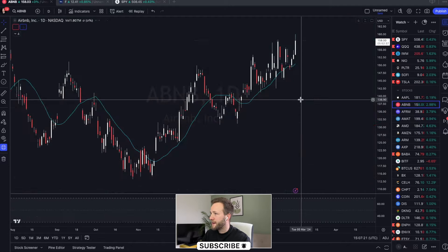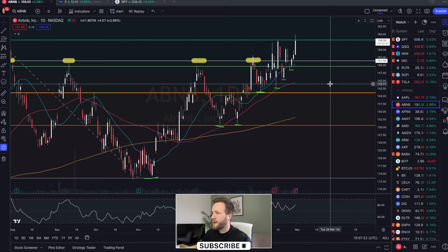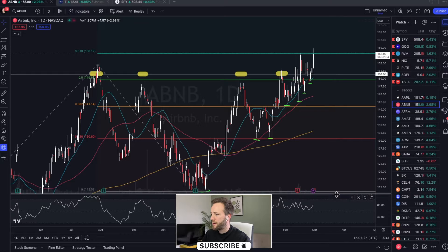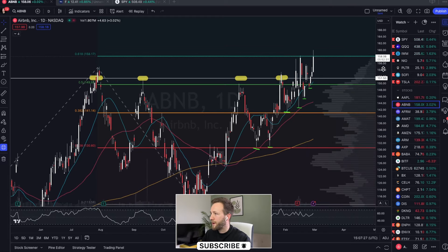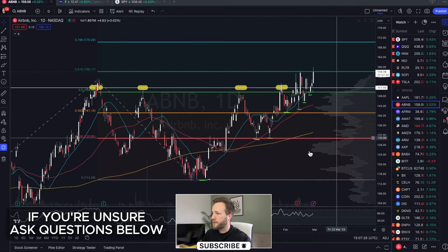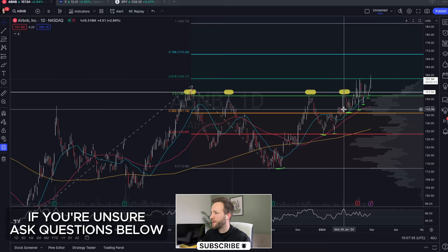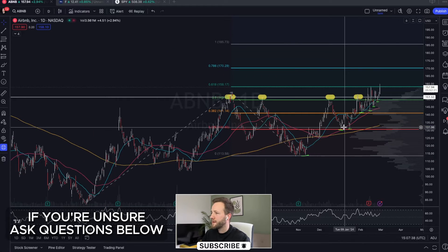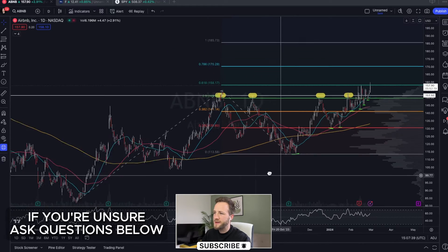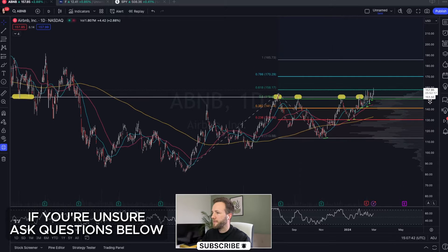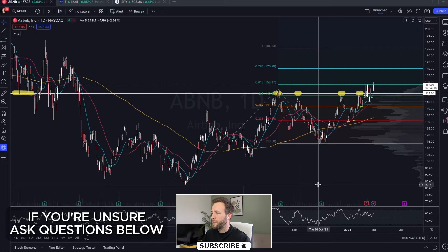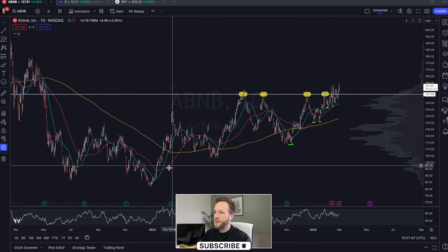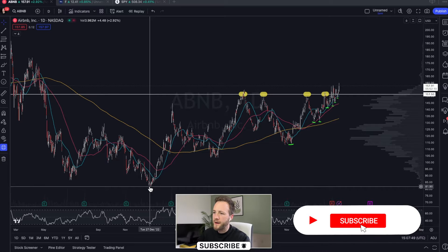Airbnb is ripping a little bit today and I've got this 3.5 extension drawn on this chart. I'm going to show you how to draw a 3.5 extension — I always misspeak that. It's really quite simple to look at.